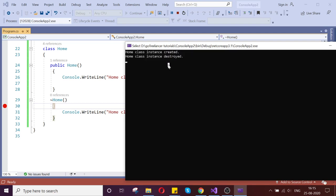Whenever that class is not required, the destructor will be invoked automatically. You cannot call the destructor manually, but whenever that object is destroyed, if you want to do some operation — some logic to run while your object is no longer available — you can write that logic inside the destructor.